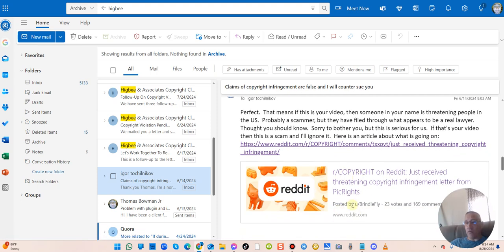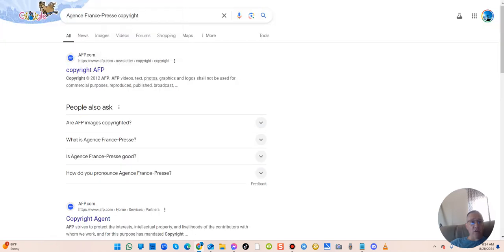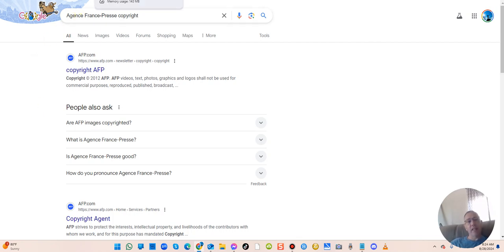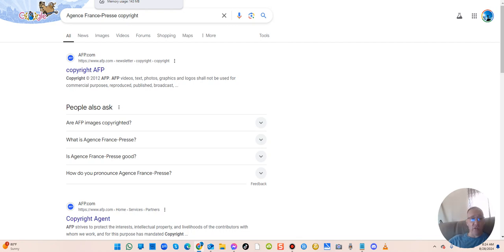Here's a whole article about this company. Honestly, you could just Google Higbee and Associates or Pick Rights or even this Agence France-Presse thing. There's a whole group of them that apparently, I think it's Pick Rights, set up some kind of business in a bunch of countries.